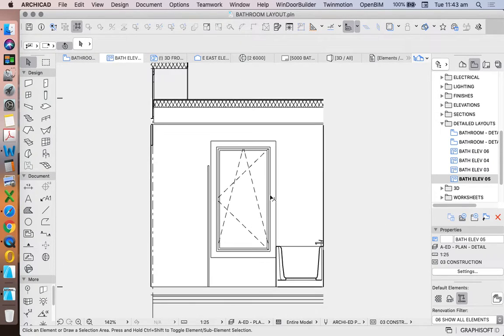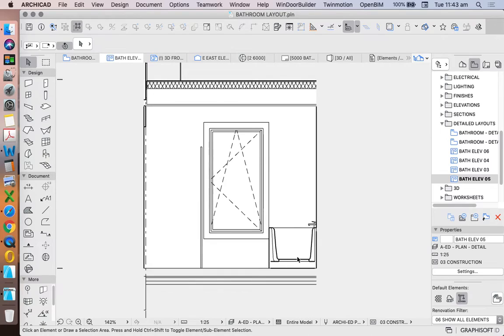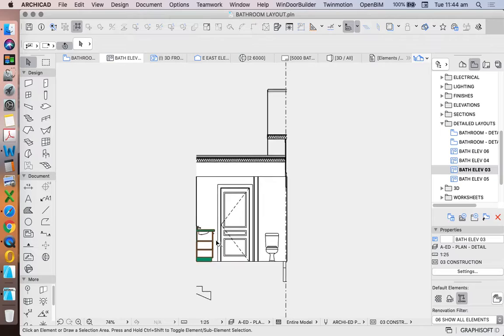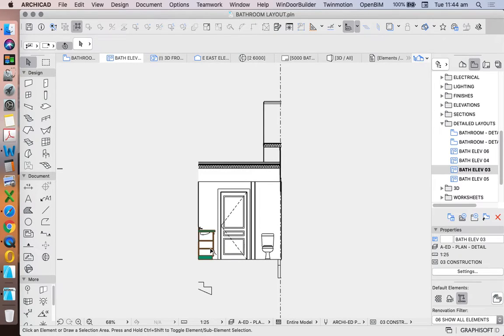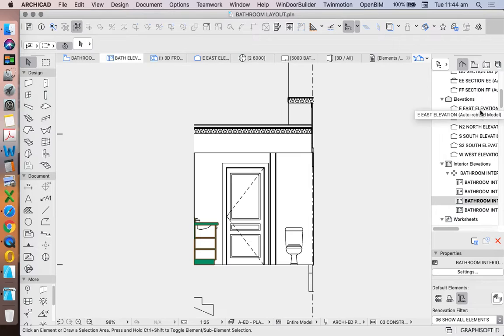Now most of these are pretty good. We're cutting through the bath in this detail and we're cutting through the vanity in this detail. So we need to decide, is that what we want to do?